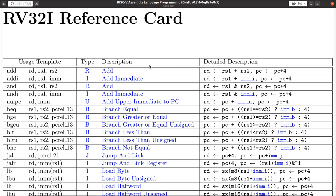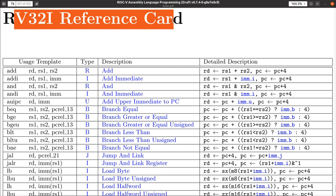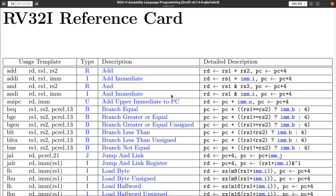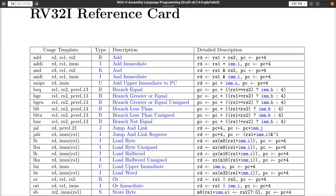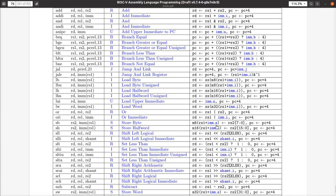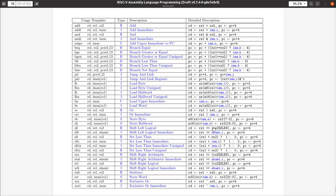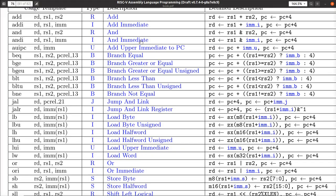Now that we've got terminology down, let's look at the RV32I reference card — the entire set of all instructions in the RV32I specification. That's everything — there are about 40 of them. Of these 40, a lot work the same way, so there are really only about five or six general groups of instructions.